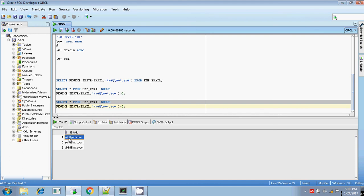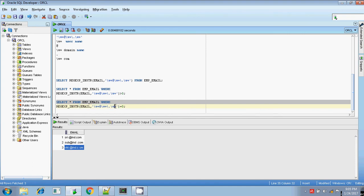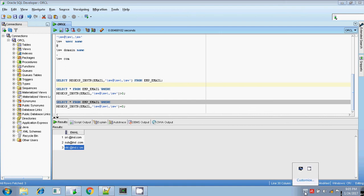We are having a space in those email IDs and that is the reason the condition fails — the condition equals zero, indicating invalid email IDs. That's all about regular expression inString. Thanks for watching. Bye.